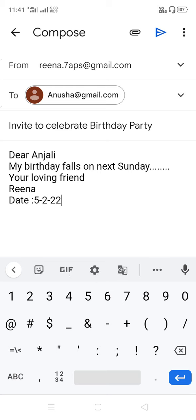You can see here the blue button — a blue color sign. You can see a blue arrow with three dots. You have to touch that to send the mail.